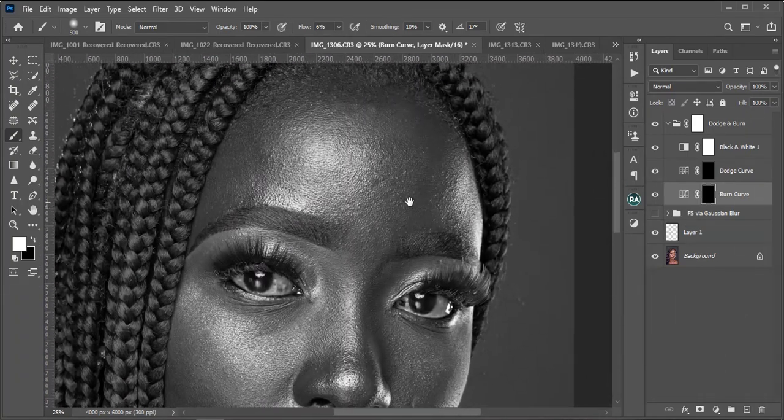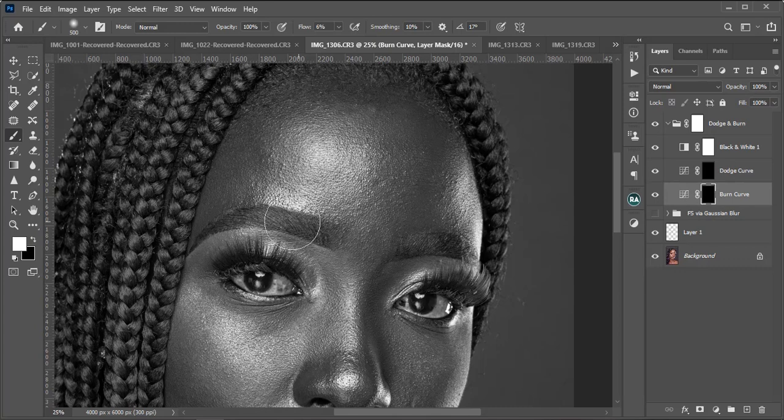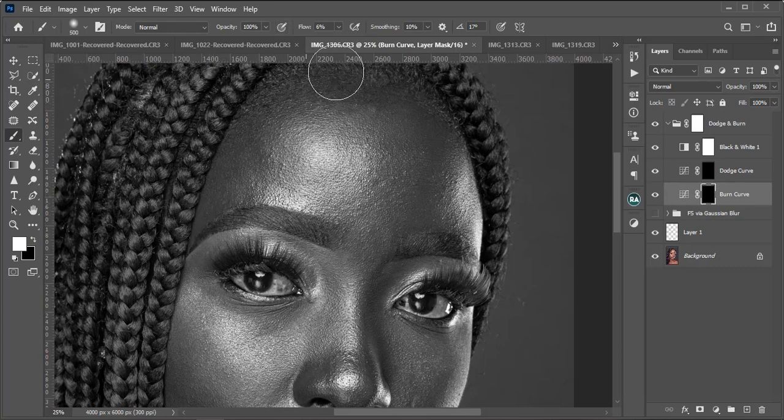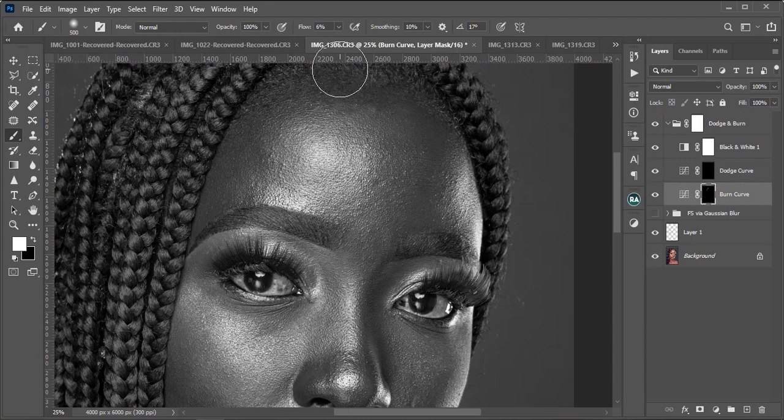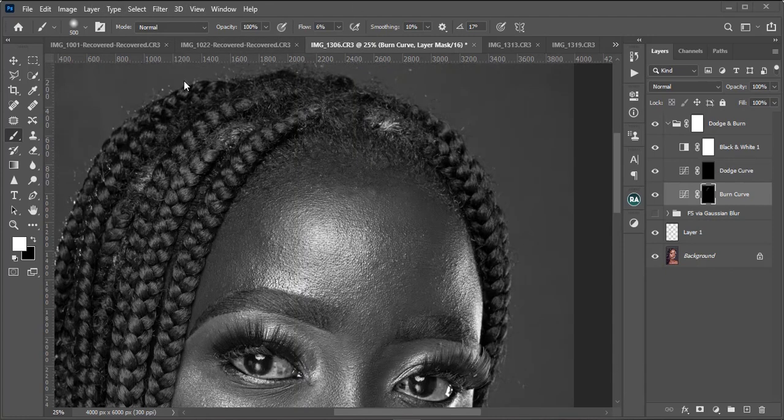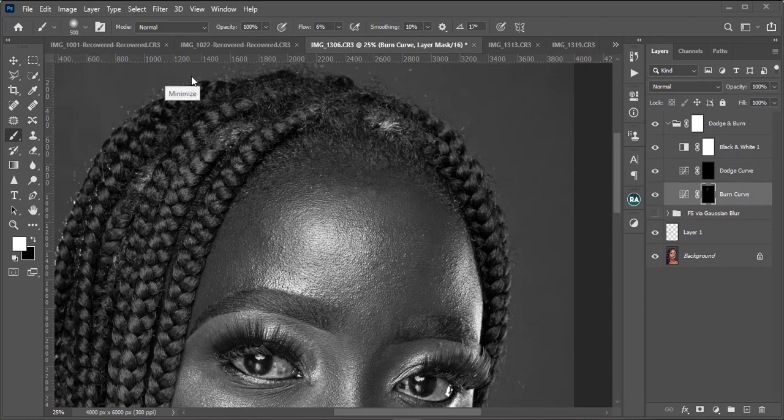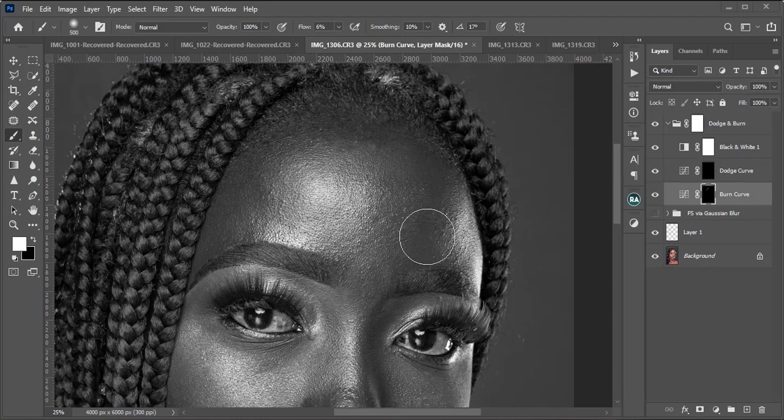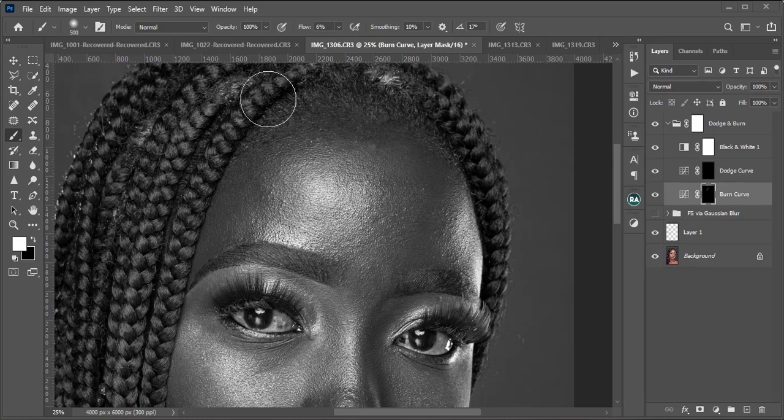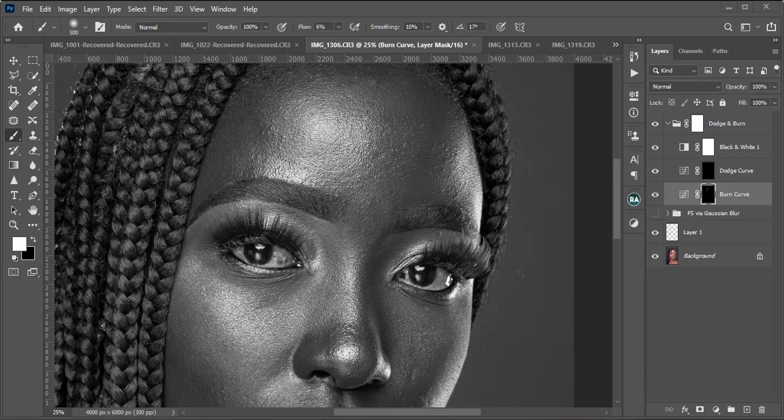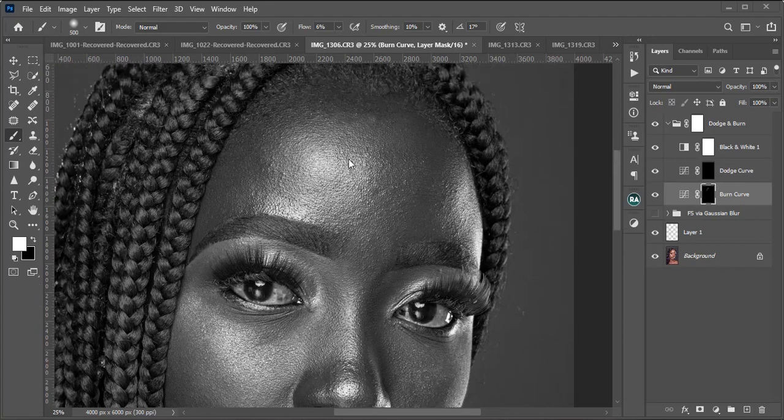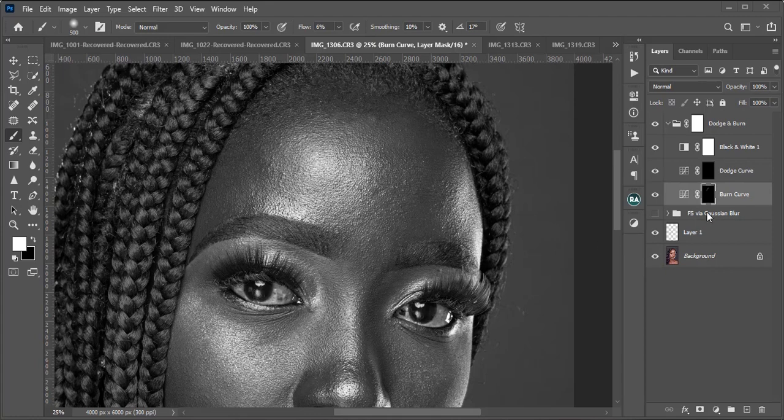I will turn off and then I will start to work. If I were to start on the face using my burn, I would just want to brush. I'll be burning the shadows and I'll be dodging the highlights. So whenever you see your dodge and burn layers, you would want to know that the burn is for your shadows and the dodge is for your highlights.